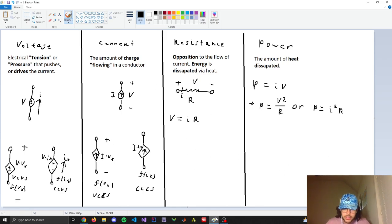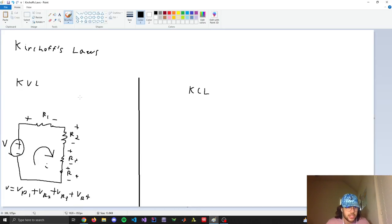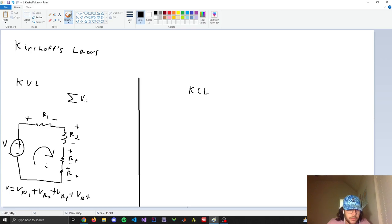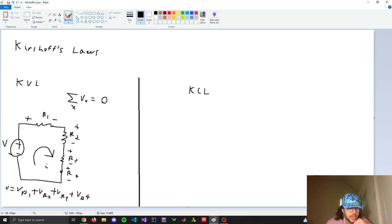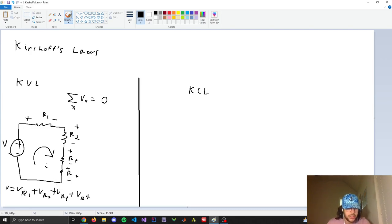Now we'll talk about Kirchhoff's Laws. The first is Kirchhoff's Voltage Law, which states that the sum of voltages in a closed loop equals zero. In a closed loop circuit, current flows out the positive terminal and there are voltage drops across each resistor. KVL states the voltage source equals the sum of the voltage drops across each resistor individually — so V equals VR1 plus VR2, and so on.